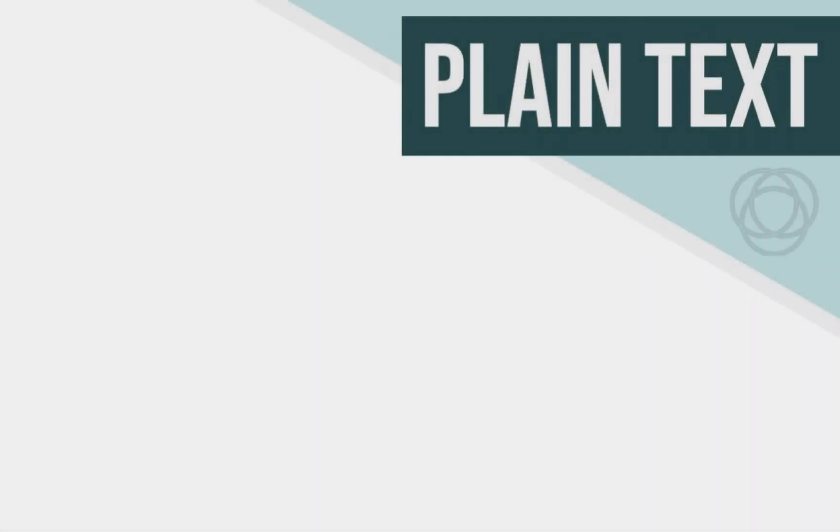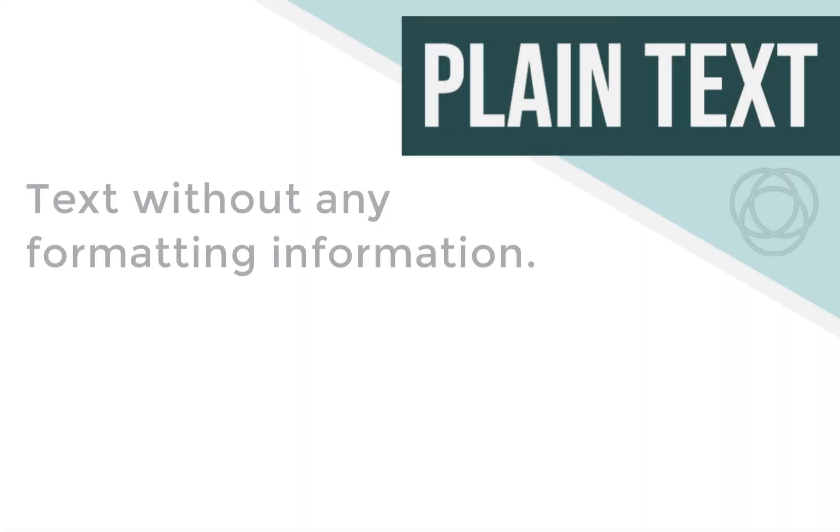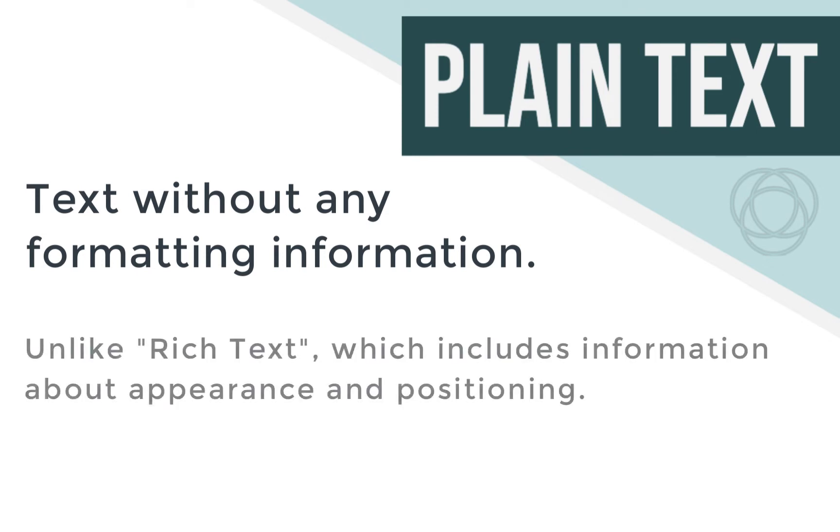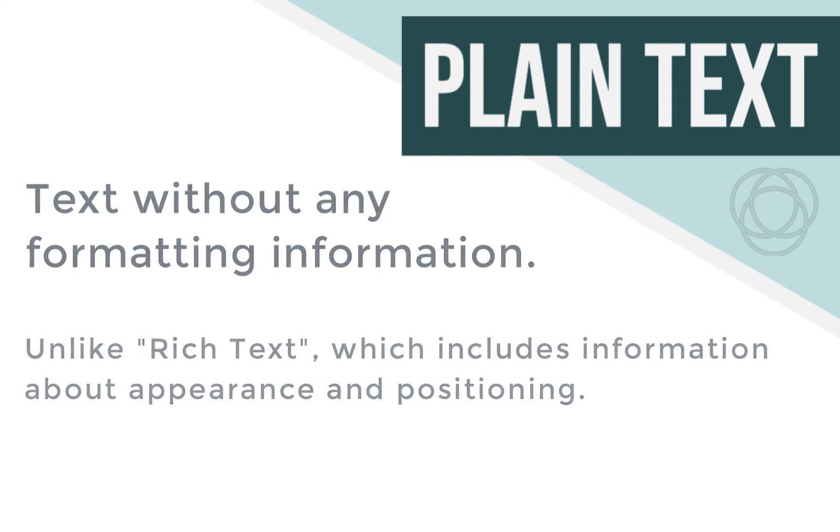Plain text is just unformatted text. There's nothing about what it looks like. There's nothing about how it appears on a screen. It is really just about those letters and numbers and symbols.